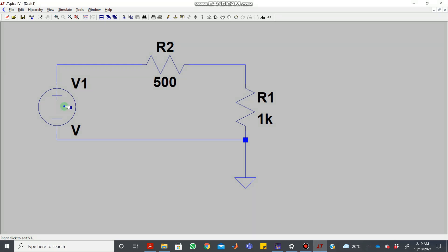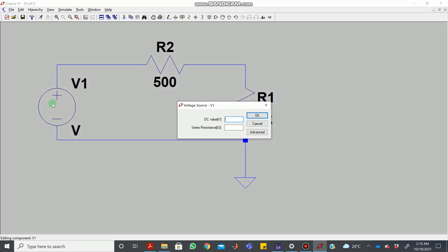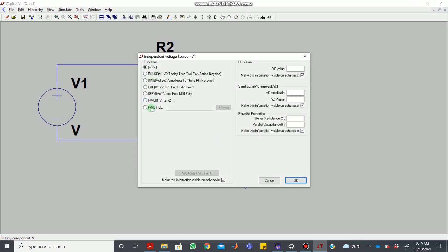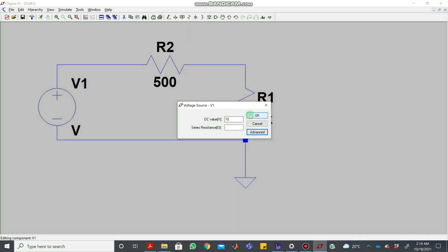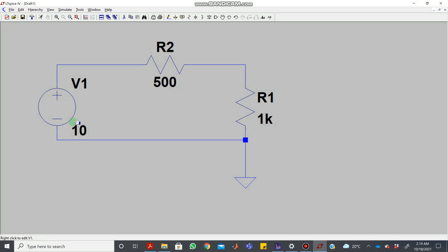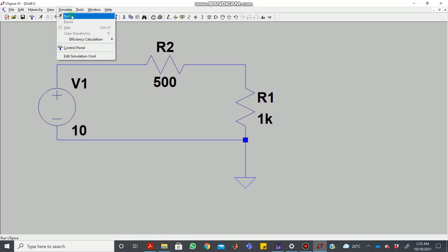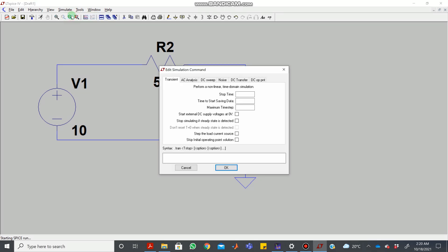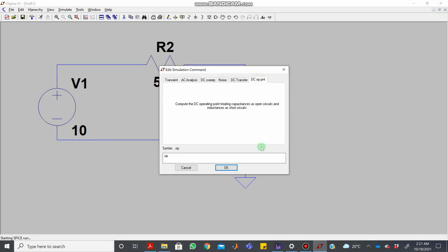This is the voltage source. Since this is just an introductory tutorial, let's add a DC value. In upcoming tutorials we'll be talking about AC circuits and will use the advanced option for different waveform types. For now, just press OK and add 10, which means a 10-volt voltage source. To simulate, go to the simulate tab and click the run button — you can also find the run button in the toolbar. Since we only have a DC circuit, click on DC operating point and click OK.